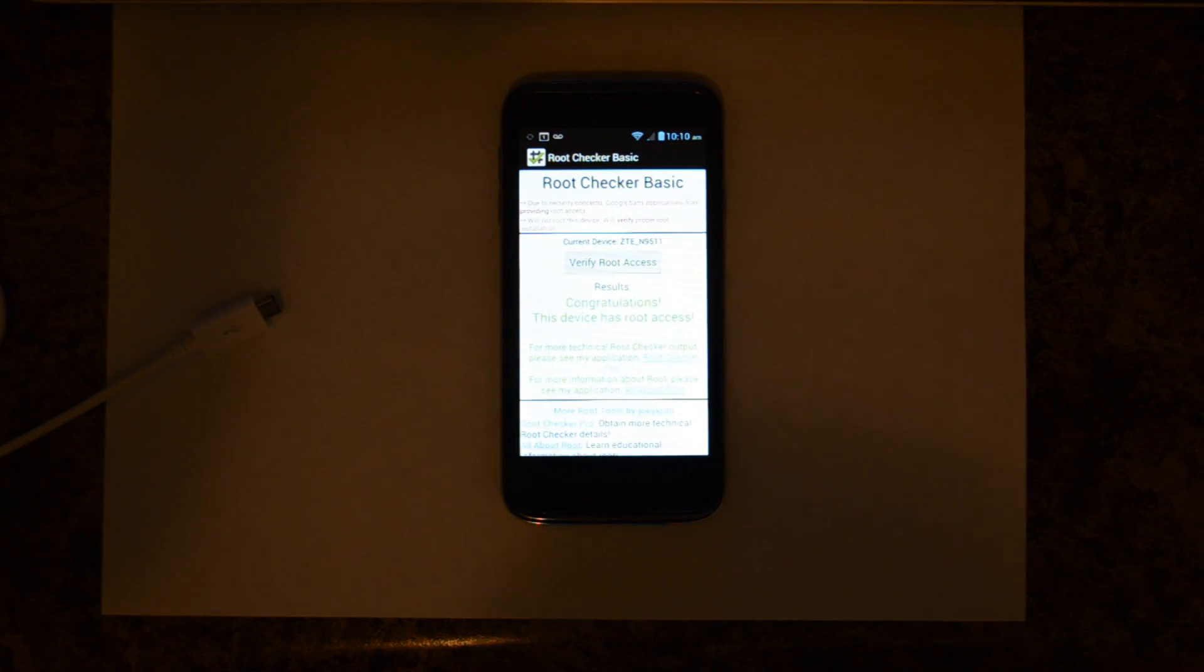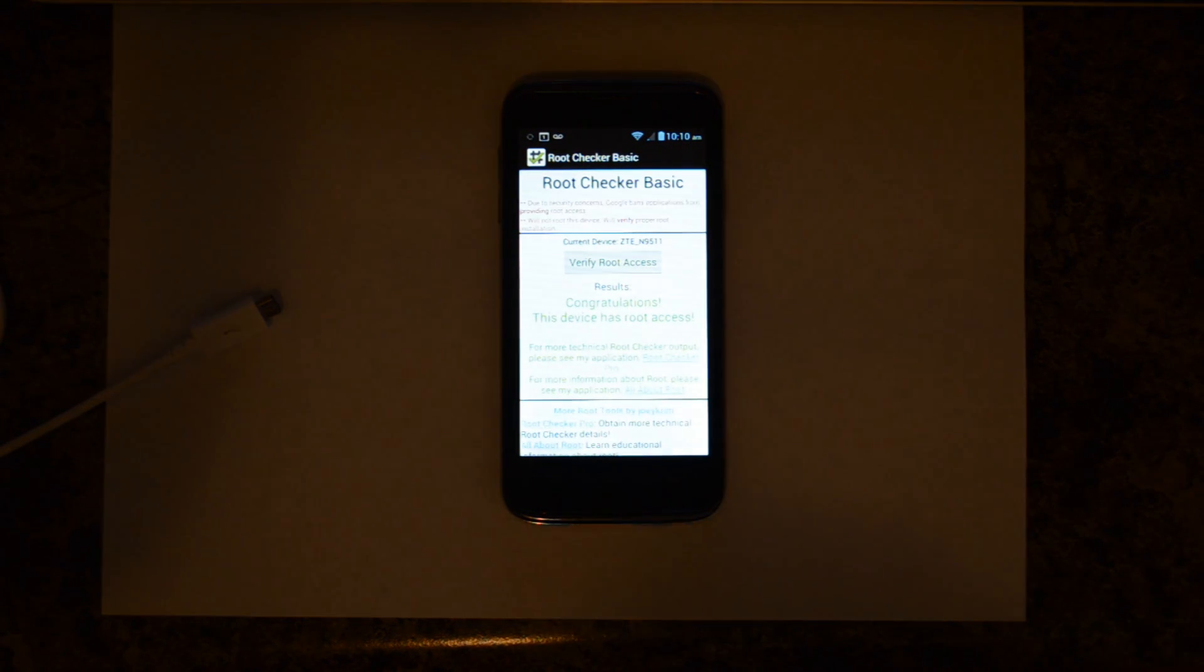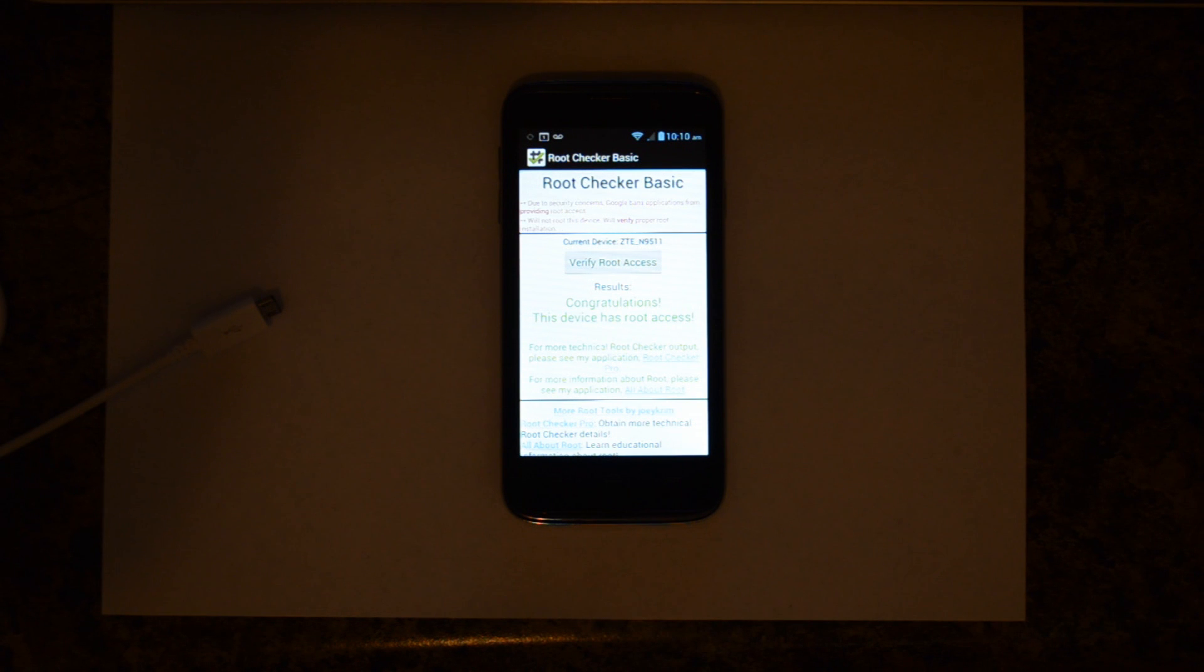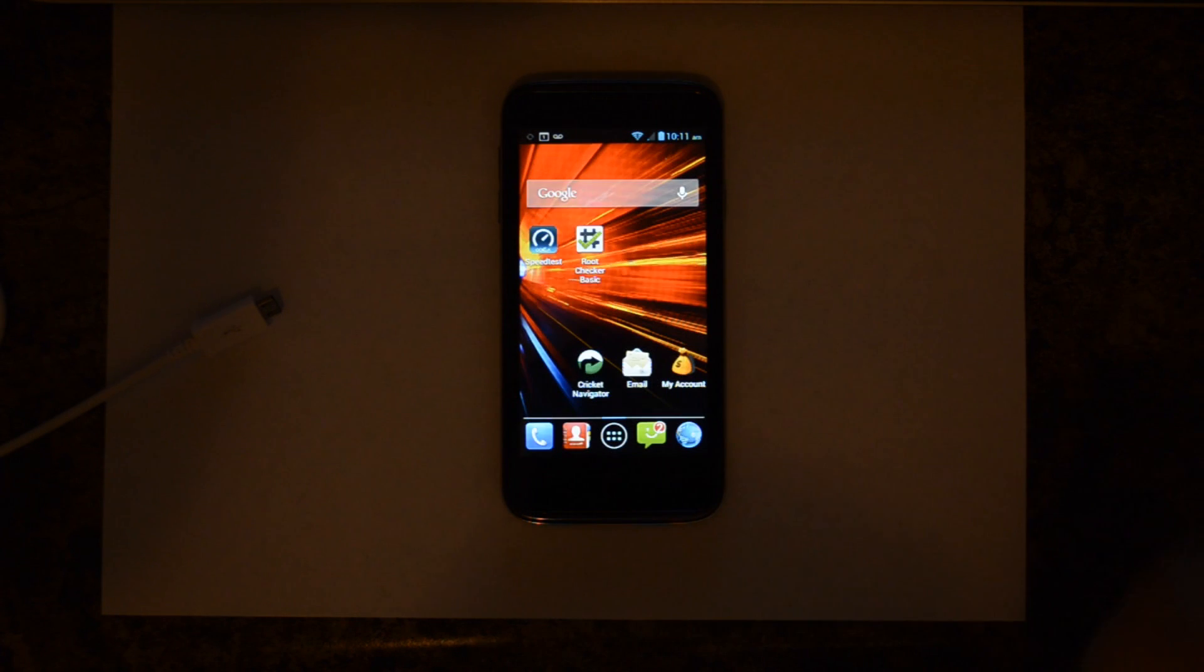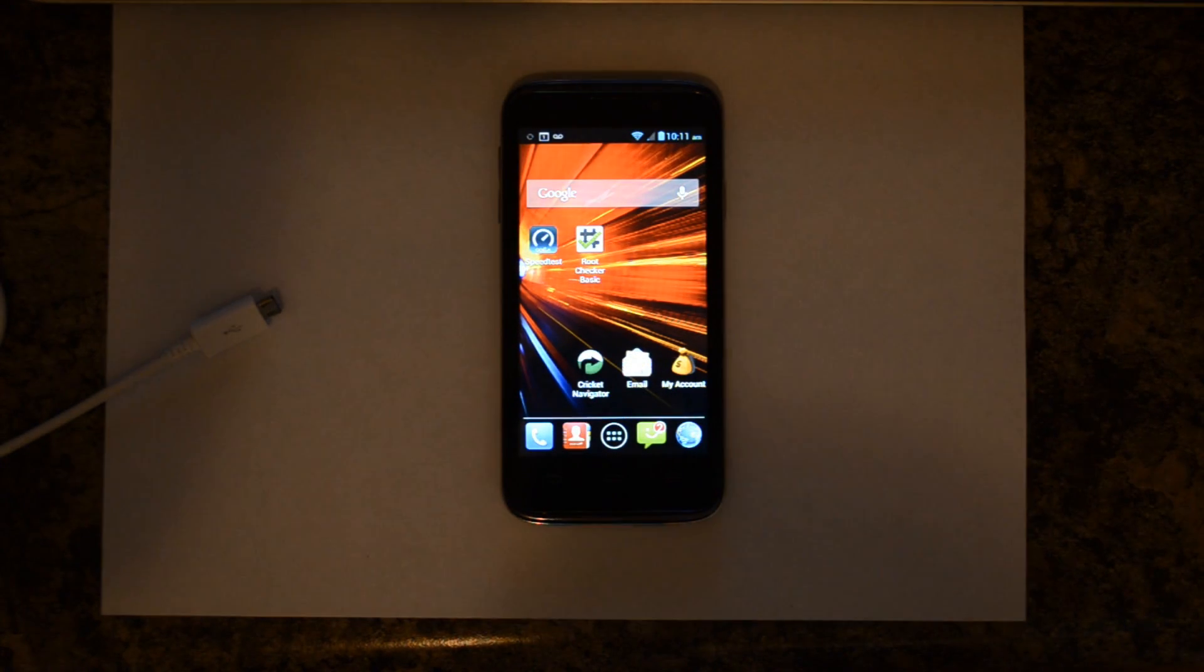That says Congratulations! This device has root access. So you can go ahead and uninstall this program from your computer if you don't want it anymore. But that's about it.